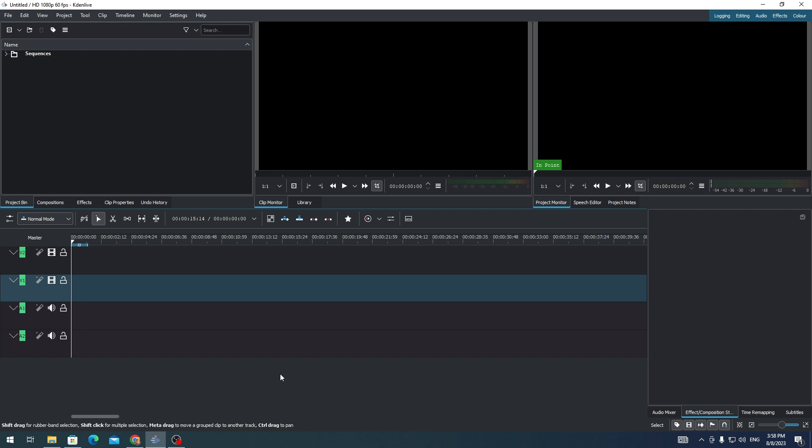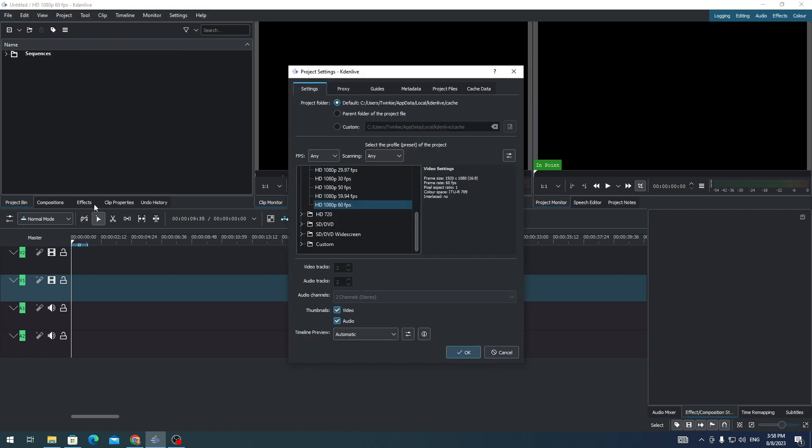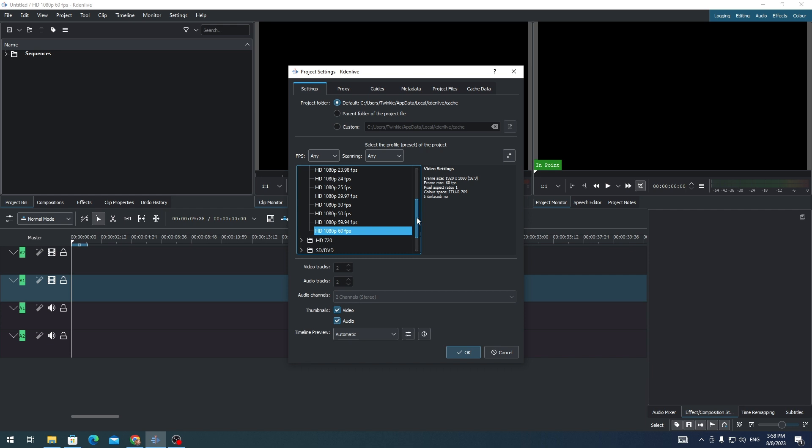TikTok, and Facebook Reels, this is how you'll do it. First, you need to go to Project, then choose Project Settings. In here, you'll see that the default ratio is 1080p 60fps, and